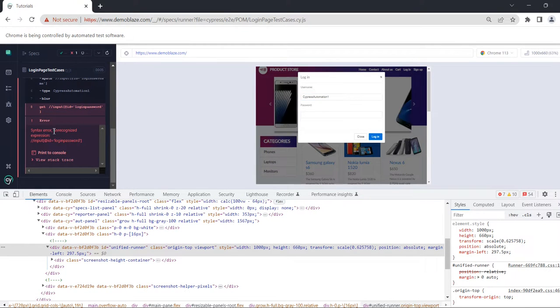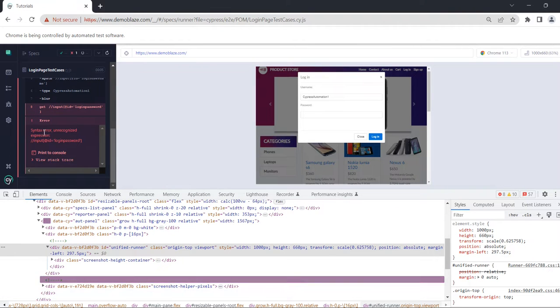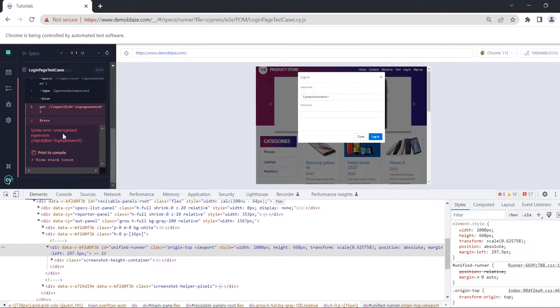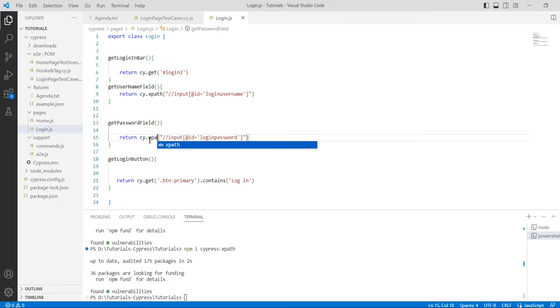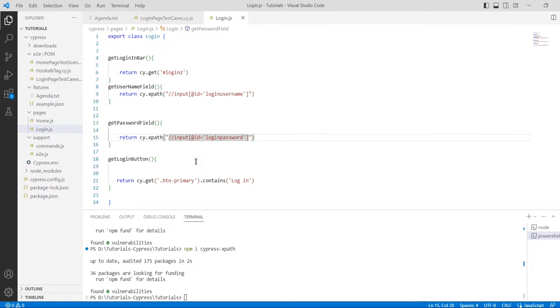It's saying syntax error unrecognized expression. Basically, I have not replaced get from here, so it should be xpath. Actually I am using XPath here, so it should be cy.xpath.